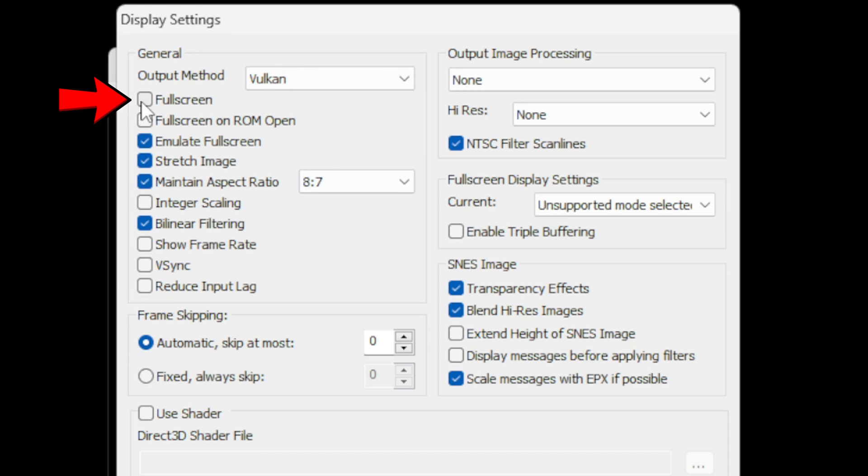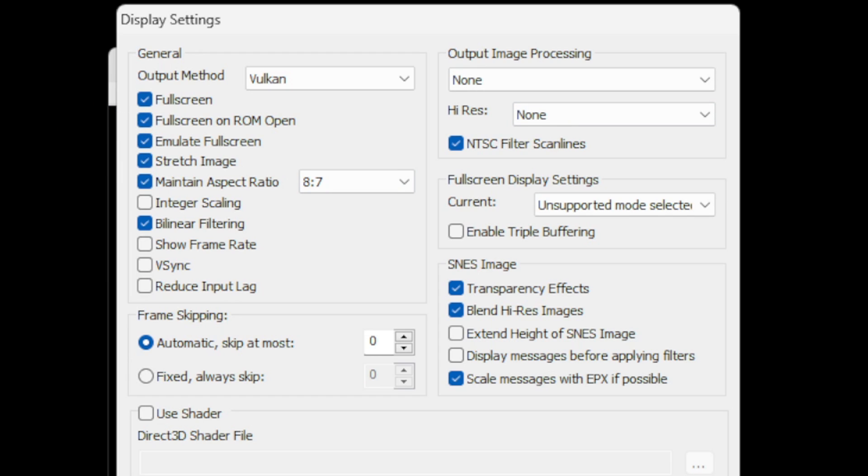Now you could check full screen meaning every time you open SNES 9X it will open in full screen. Or you could check full screen on ROM open meaning every time you open up a game the emulator will go full screen otherwise it will stay small. I prefer just to leave full screen on ROM open and not when I first open the emulator.